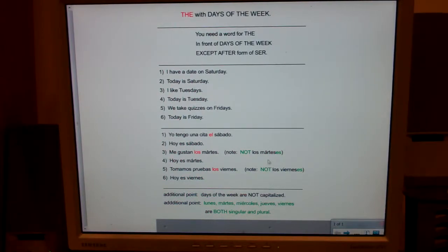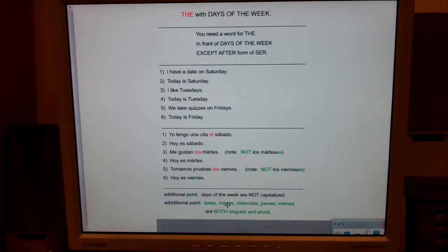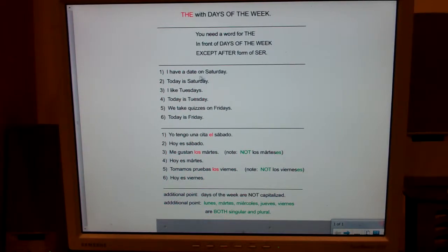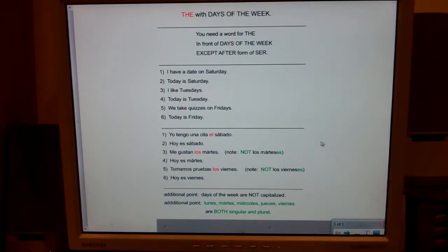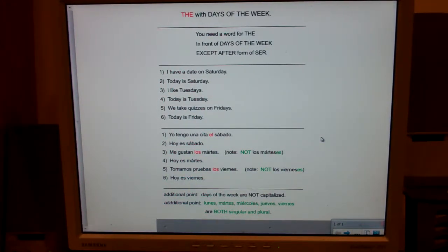A couple other points: Days of the week in Spanish are not capitalized. They're capitalized in English but not in Spanish. Spanish just capitalizes proper nouns — names, actually — and the first word of a sentence.